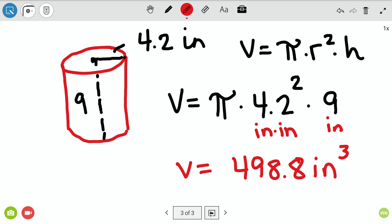Did you get 498? Let me see what you're punching in — square your radius first: 4.2 squared. Hit equals, then times, then pi using the shift button if needed, equals, then times 9. The hardest part of this whole section is figuring out the buttons on your calculator — so it's not bad at all.